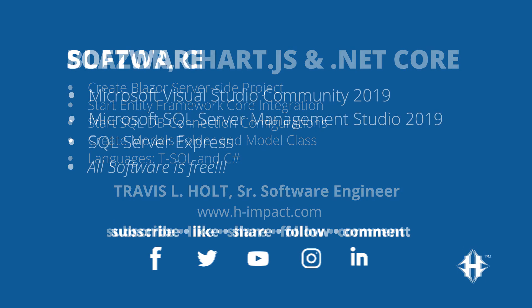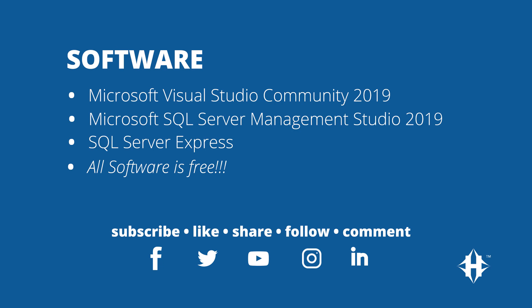We are using Microsoft Visual Studio Community 2019 and Microsoft SQL Server Management Studio 2019 with a SQL Server Express installation. All software is free and is available on Microsoft's website for download. I have included the links in the description below.